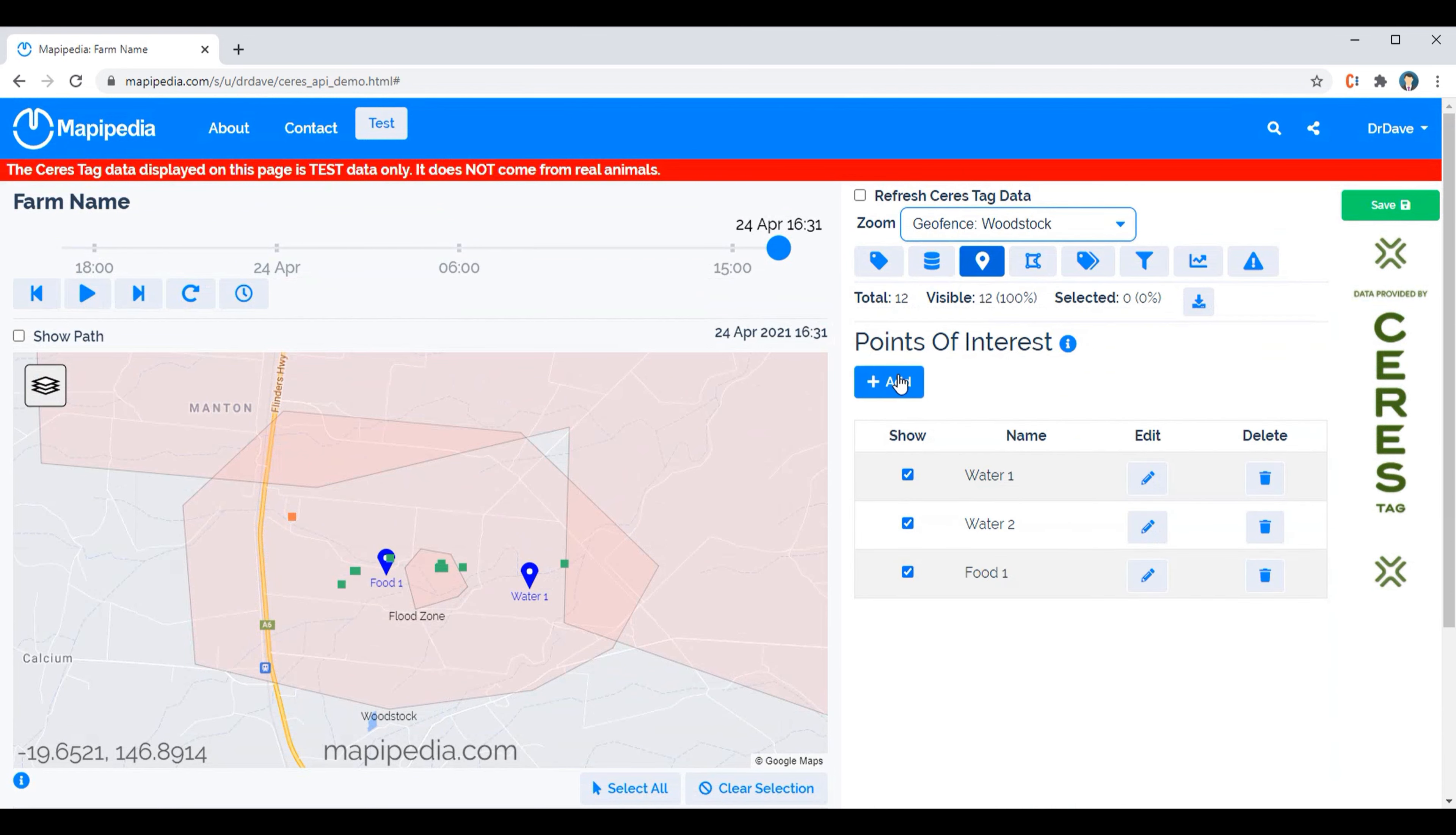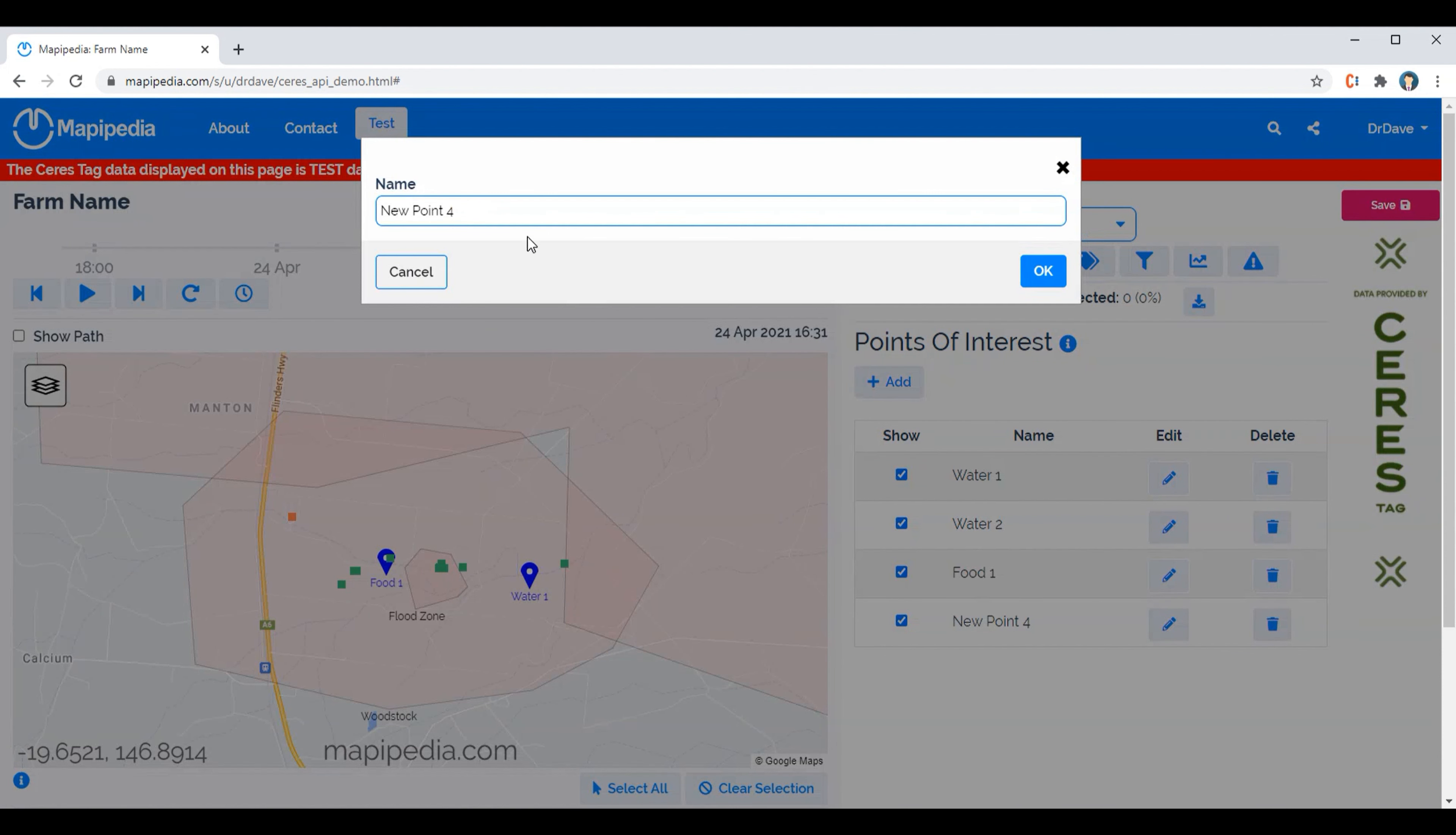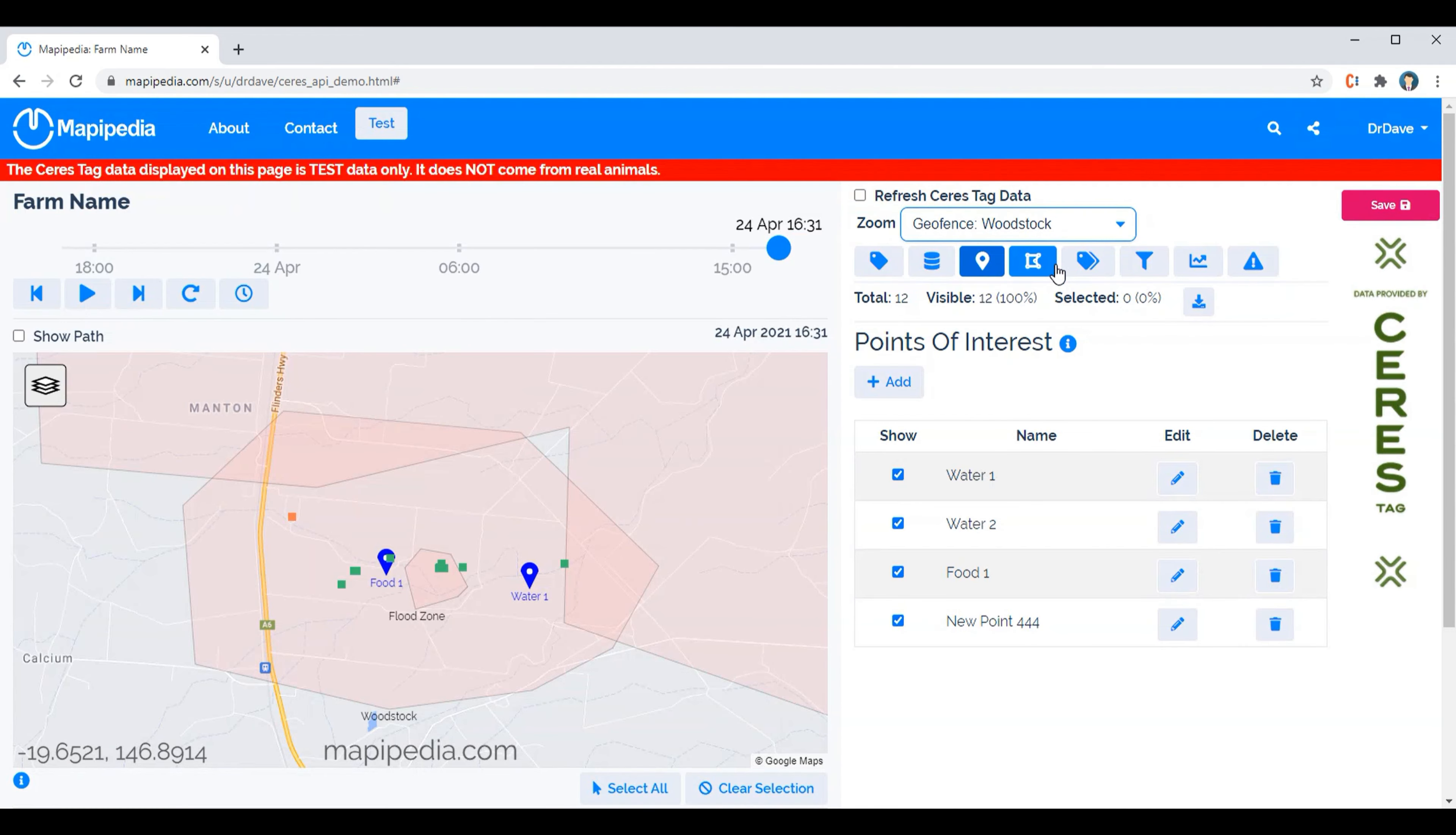So to add a point of interest you click on this add button. To rename it you need to click on this text, so let's just call it new point 444. To actually add it onto the map you click on this edit button.